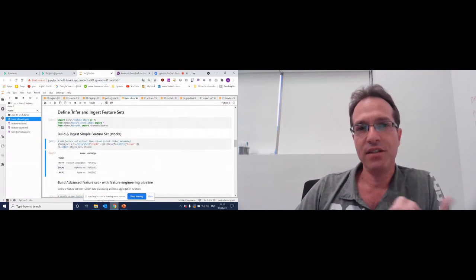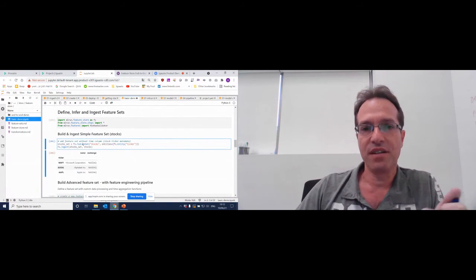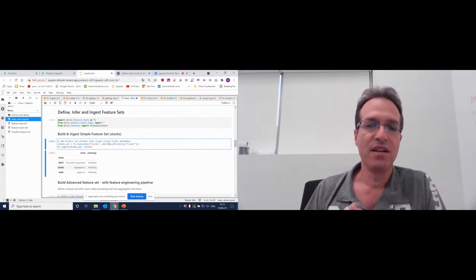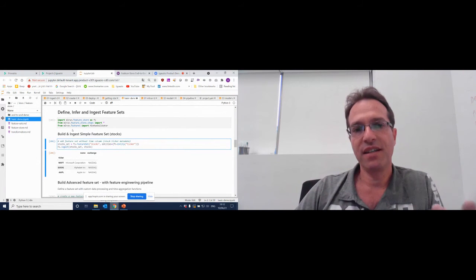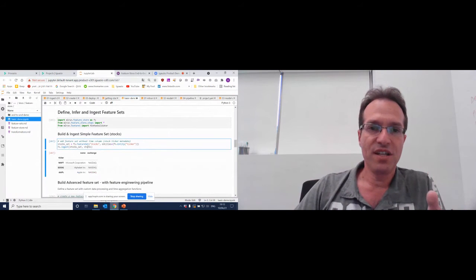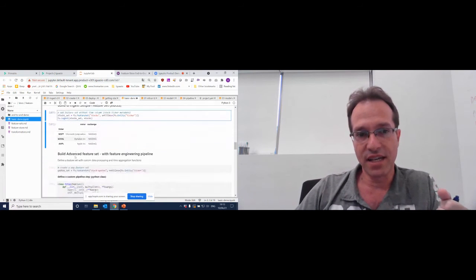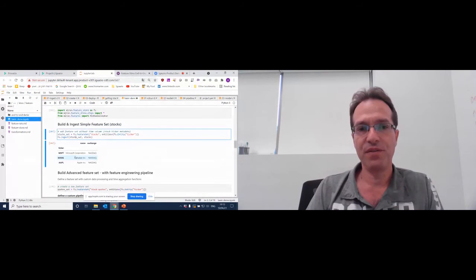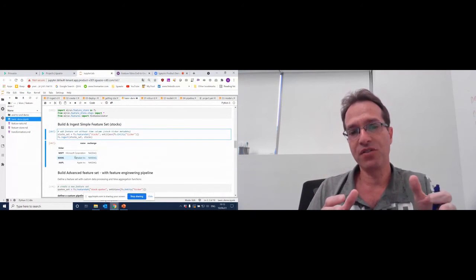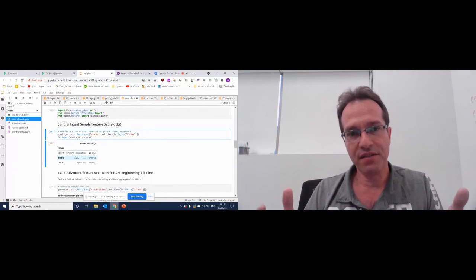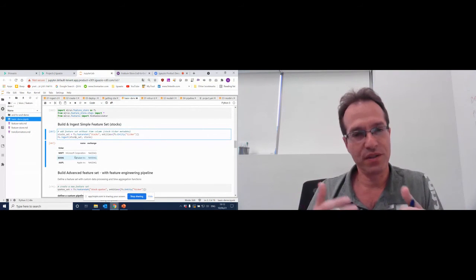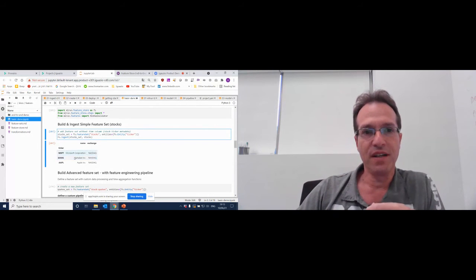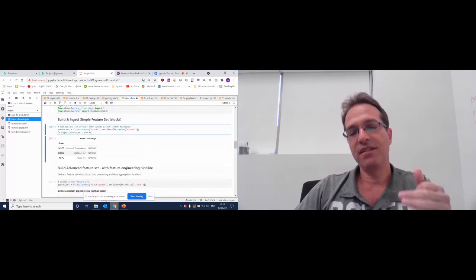To run our feature store, we run a couple of imports — the feature store is a library within the open-source MLRun framework. To create a basic feature set, all I need to do is run the feature set command, give it a name (stocks) and the entities. The entity is basically the key used for joins with other feature sets. Once the feature set is created, I can ingest the stocks data frame into it. Under the hood, that saves data in both the offline feature store and the online feature store, which is based on a very fast key-value store with very low latency access.